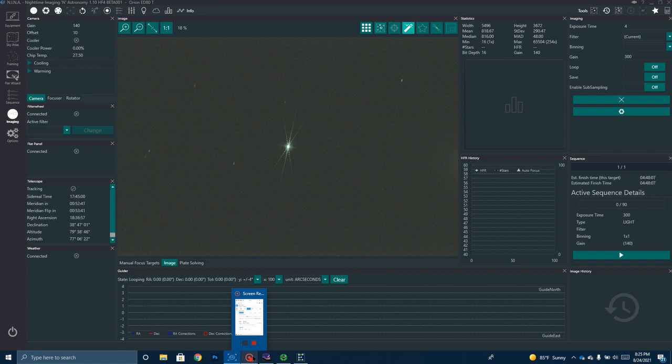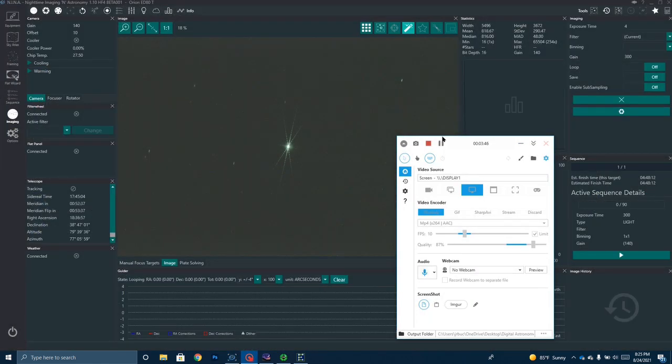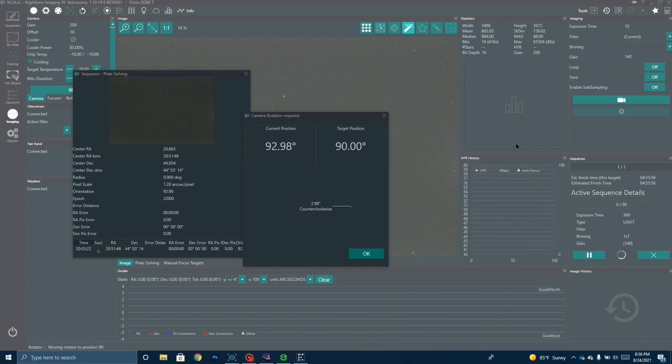All right, we're ready to get started shooting. So I'm going to pause this for just a second, take the Bahtinov mask off. I'm going to move my computer and equipment over into the garage where I can monitor it. And we're going to get started shooting. We'll be back with the first sub here in just a couple of minutes.